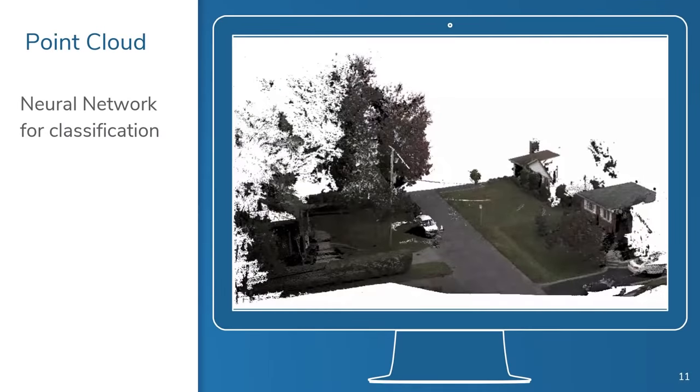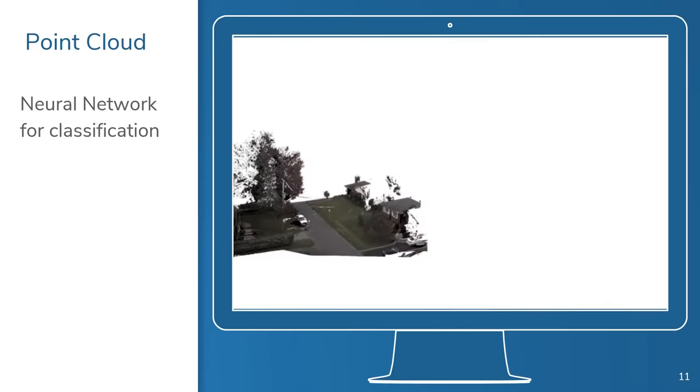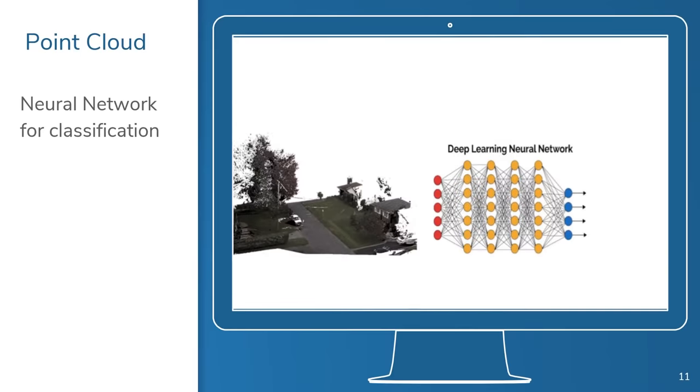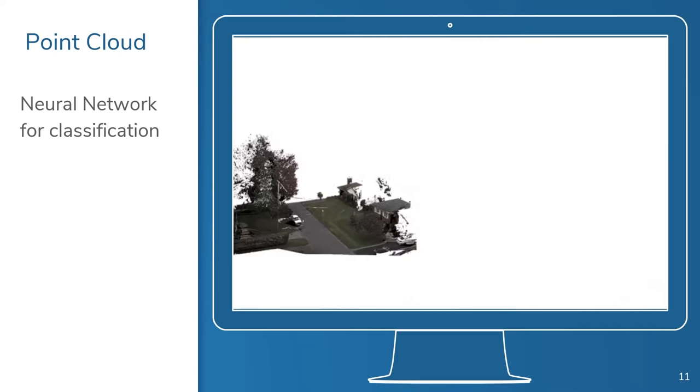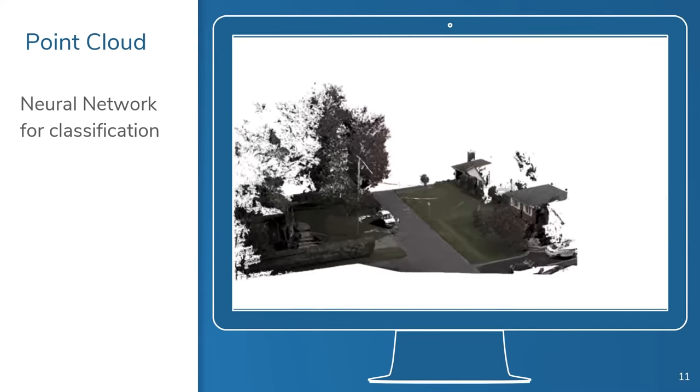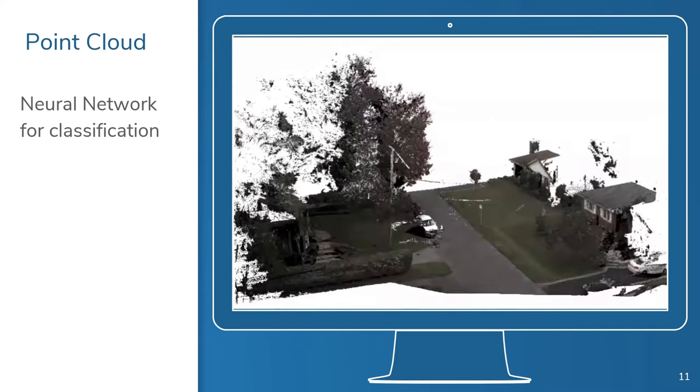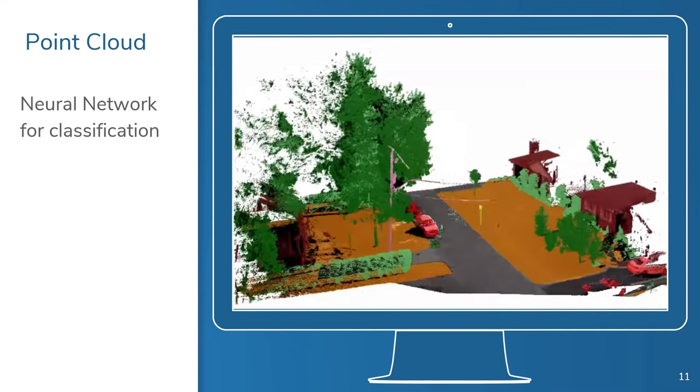Our software is incredibly powerful, largely because we analyze the full spectrum of information provided by LiDAR scanners. Not just the 3D data, but the photographic data too. Plus, our software is always improving because whenever you use Vision LiDAR, you are helping to improve our algorithms and our ability to interpret LiDAR data.